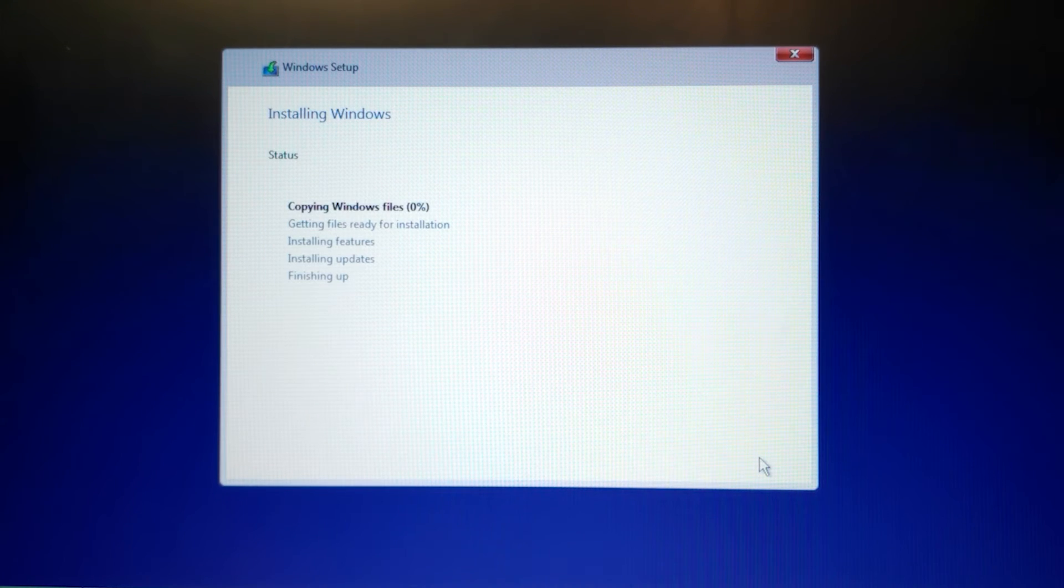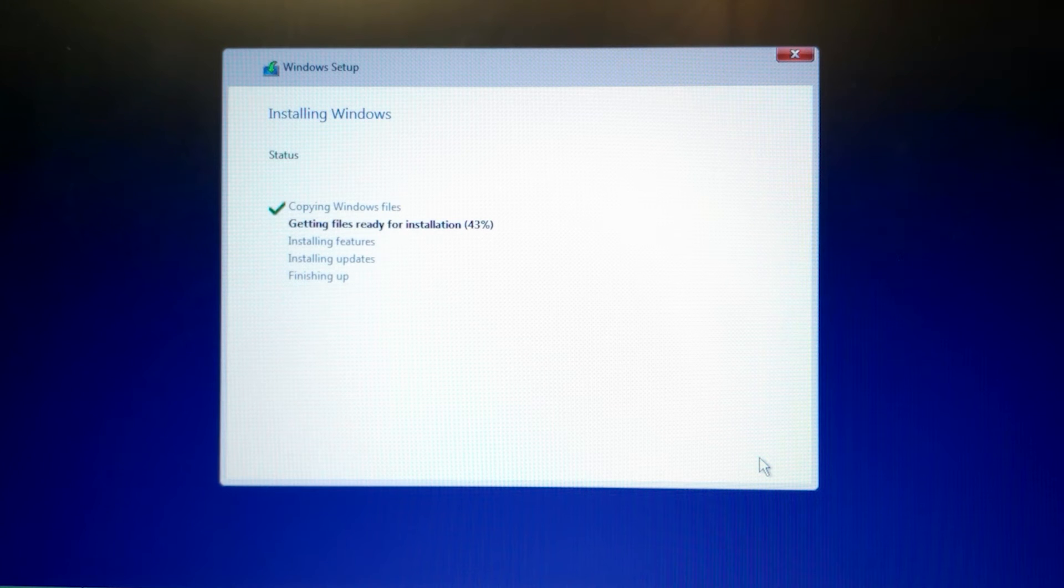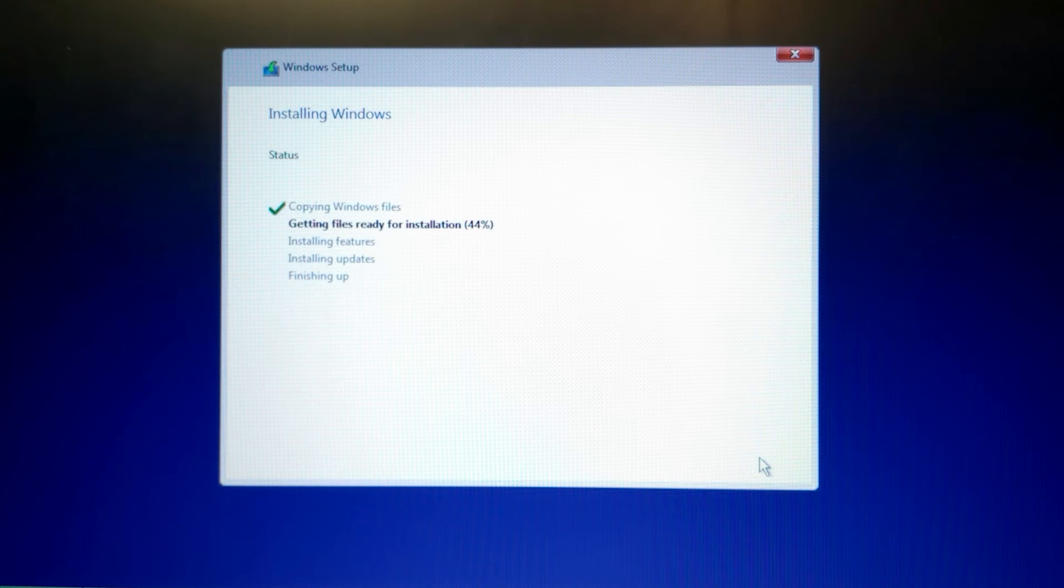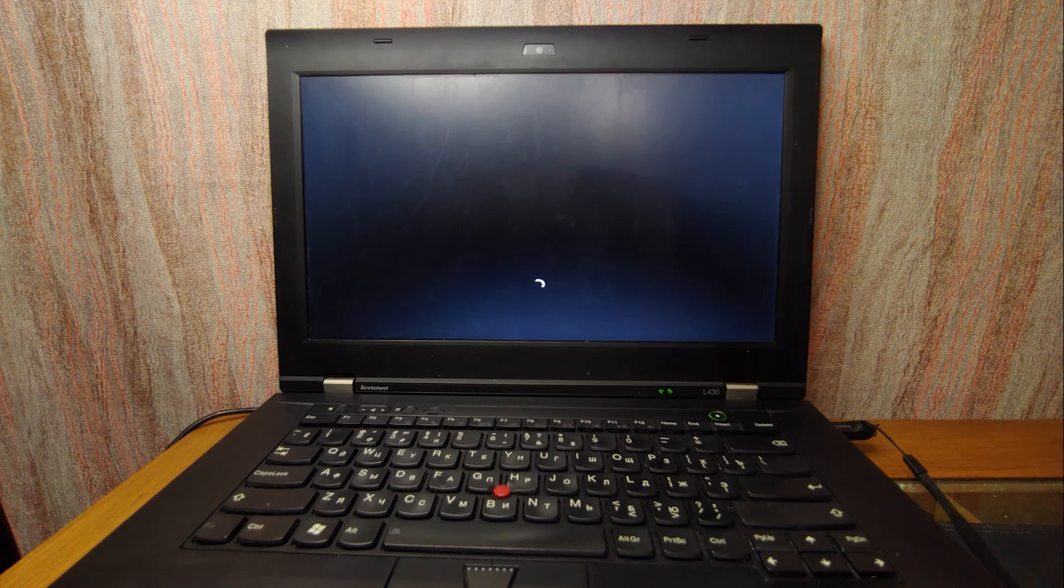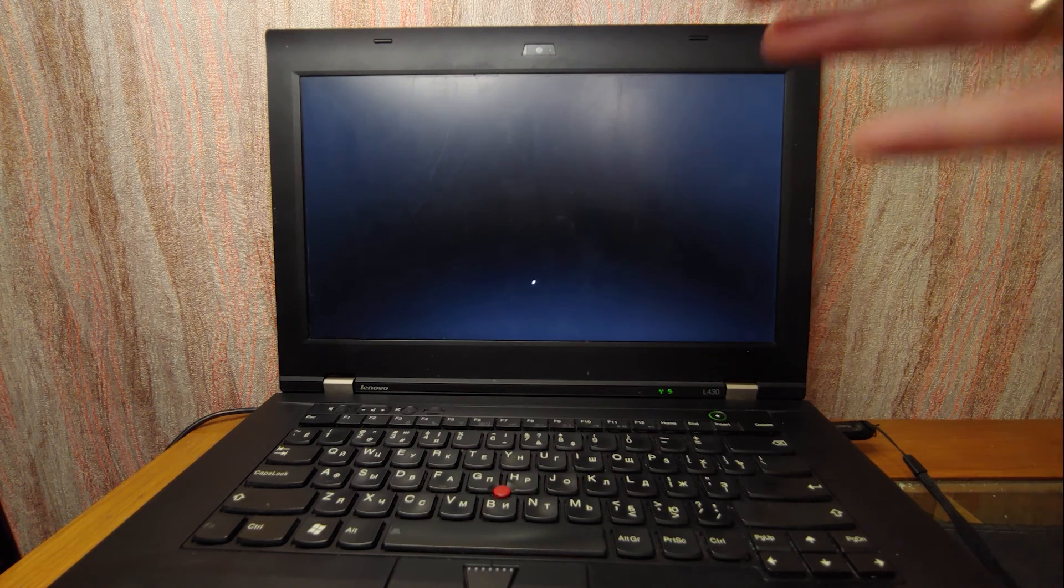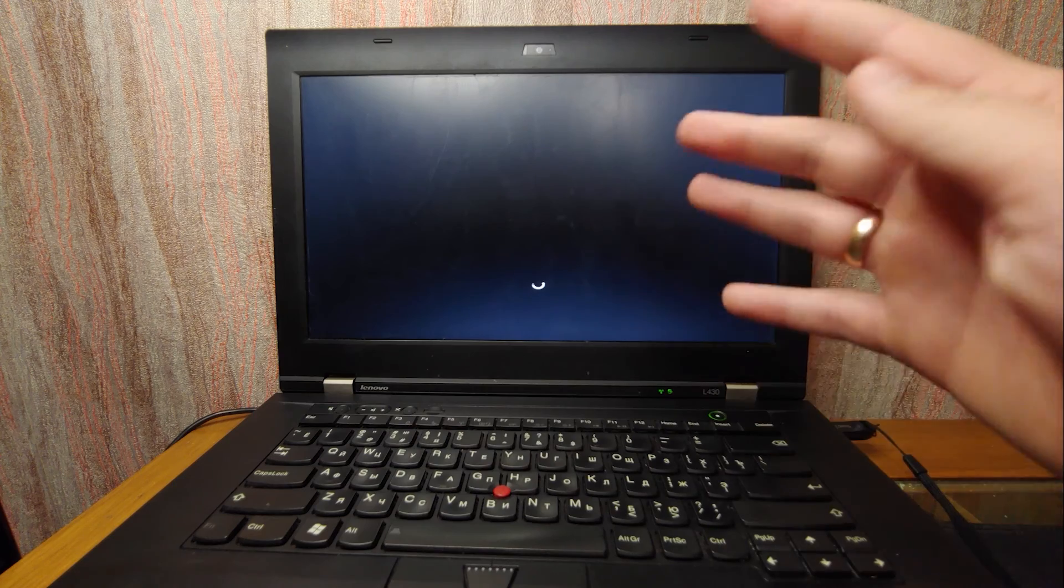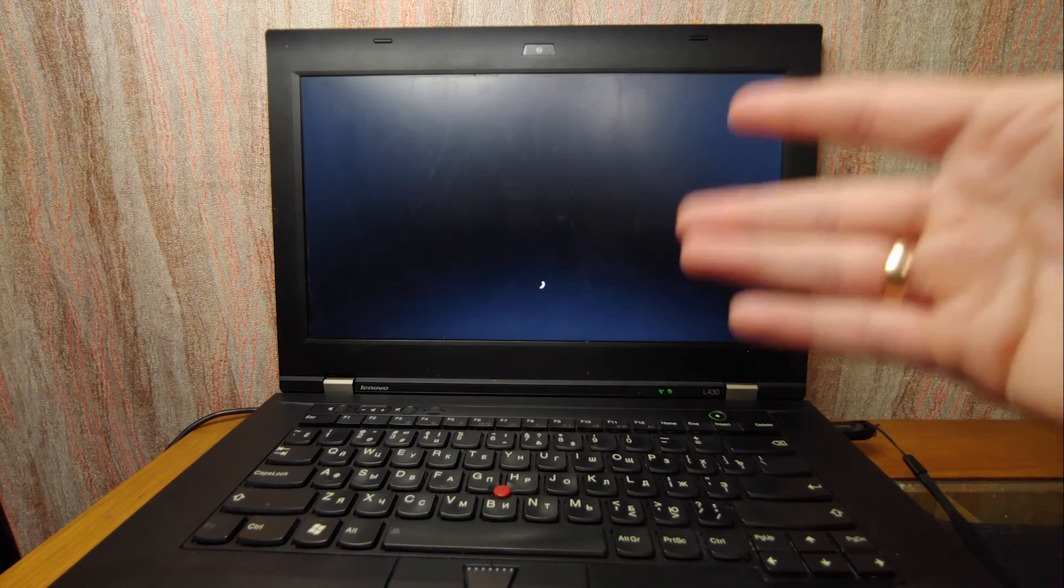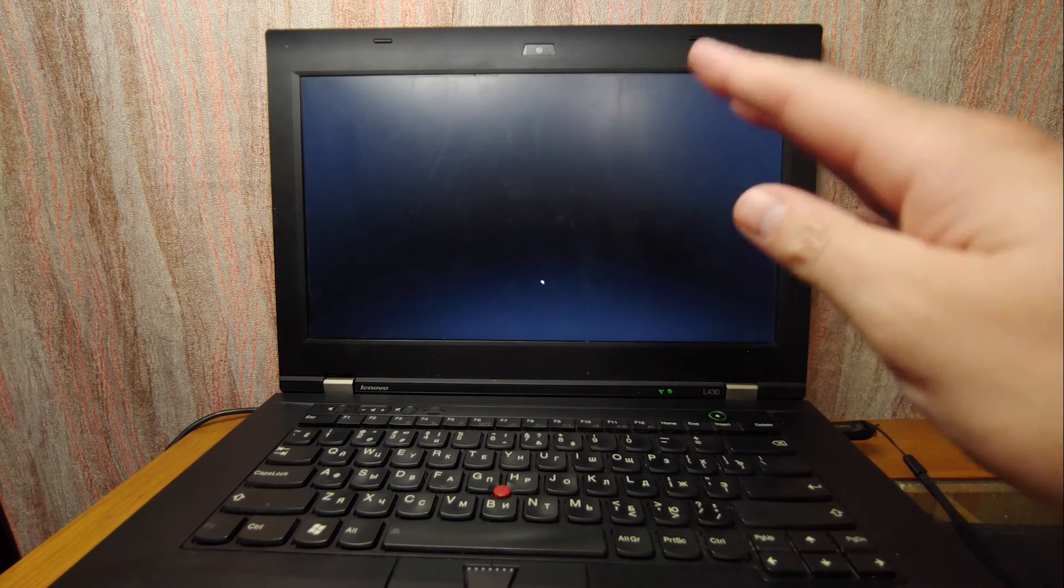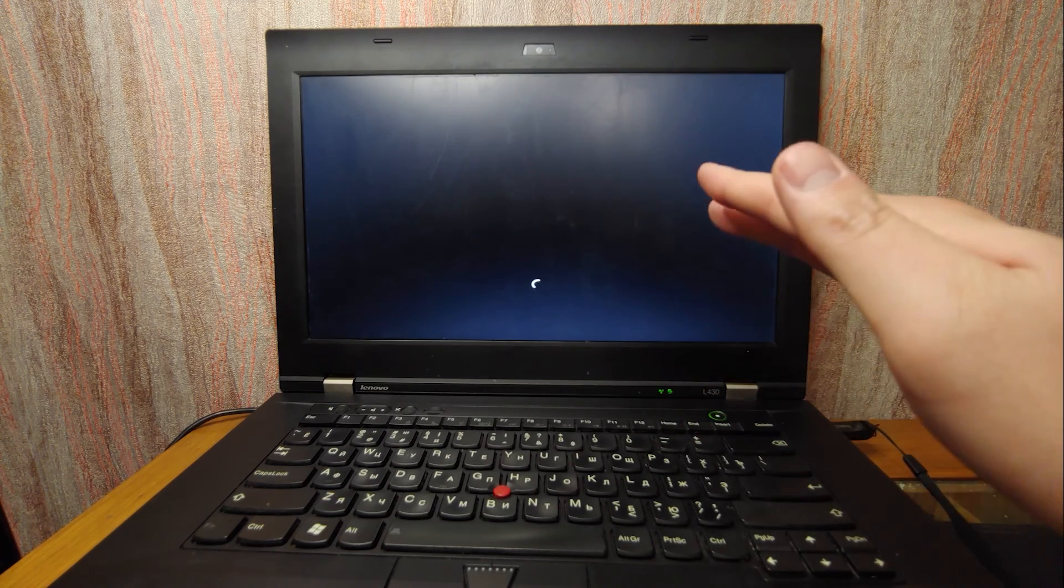Now we just need to wait. You will not see any messages that you need to bypass Windows 11 system requirements or your system doesn't meet Windows 11 system requirements. I successfully installed Windows 11 on an HDD drive and laptop may restart several times. That's normal. Don't worry about that.